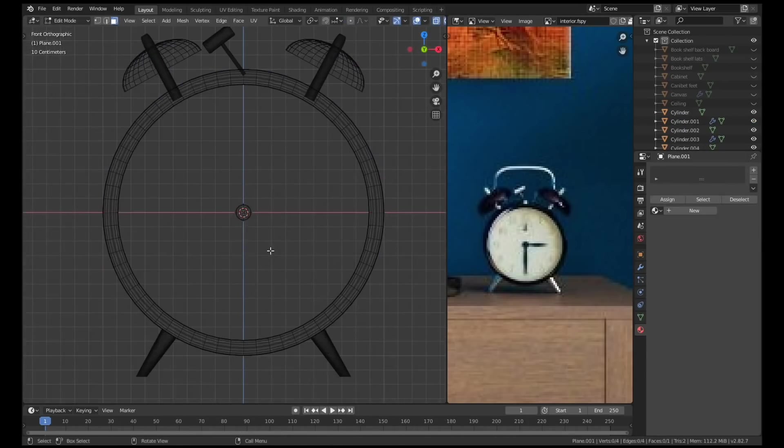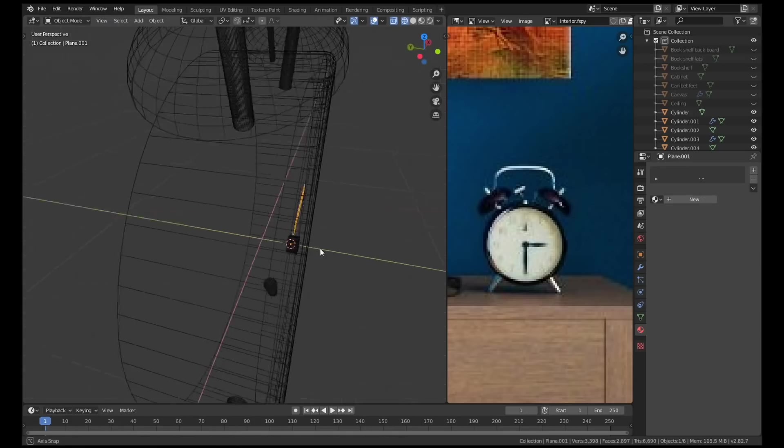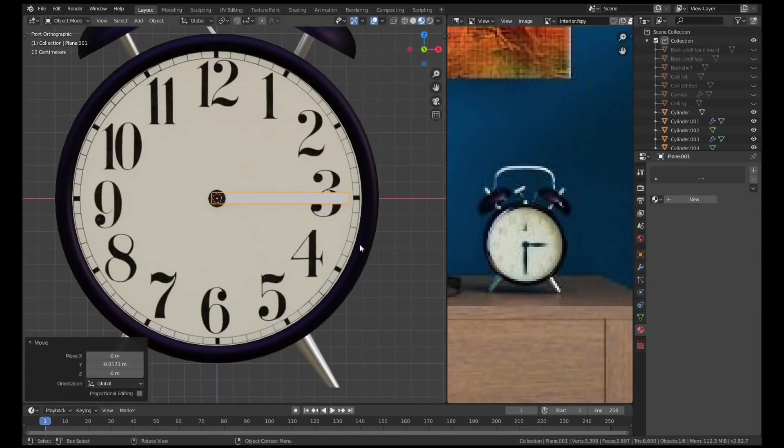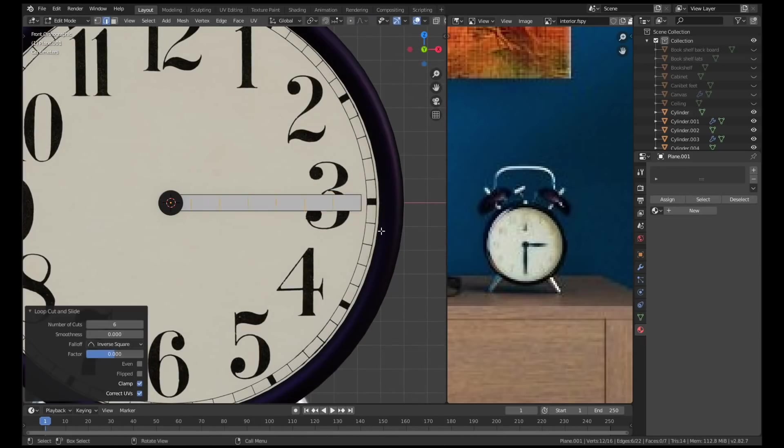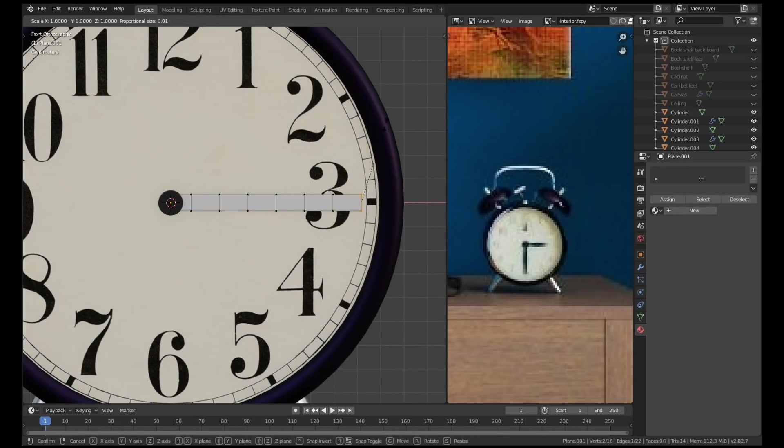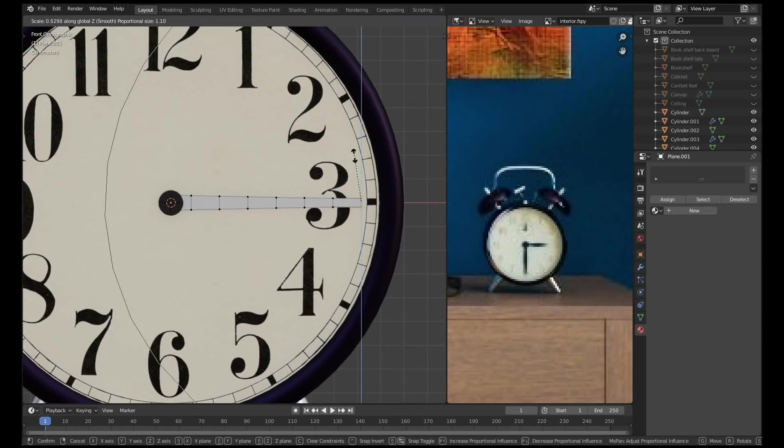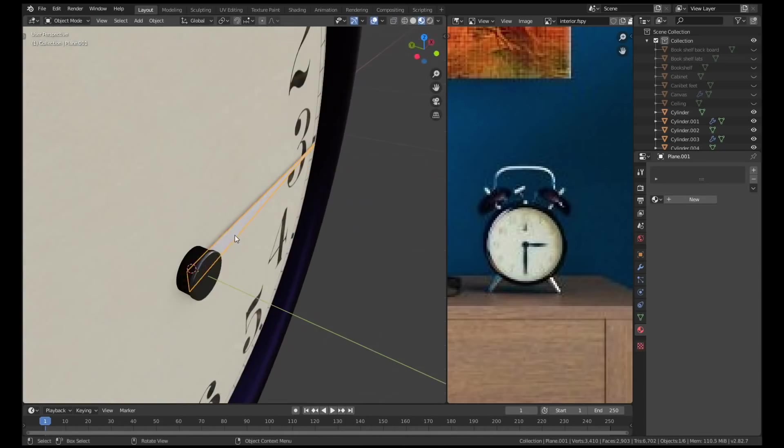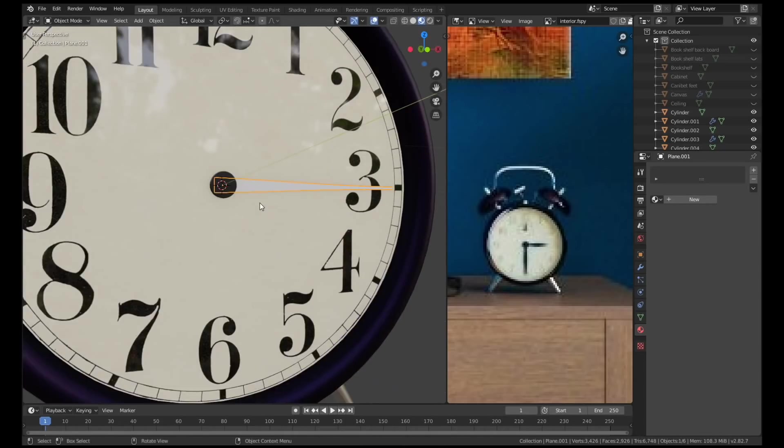The hands of the clock were just planes with a few loop cuts. I used proportional editing to make a nice curved shape out of them then I rotated them and moved them into place.